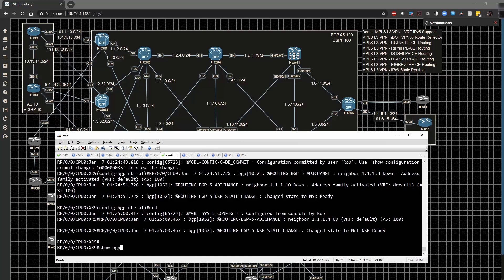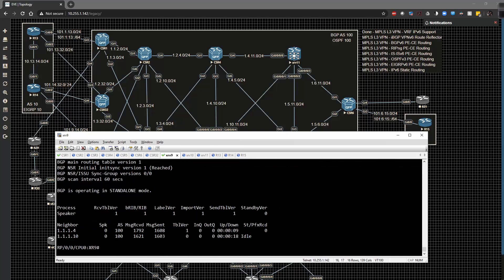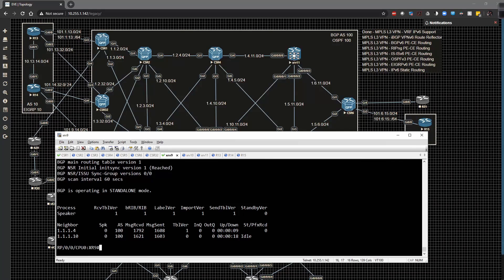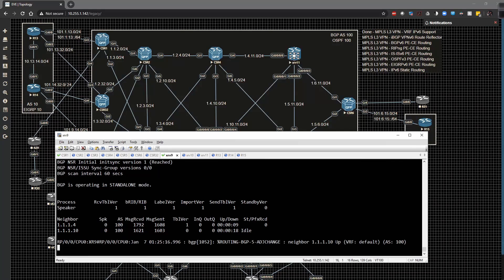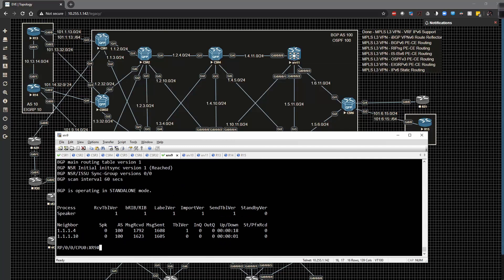Show BGP VPNv6 unicast summary. We have 4 is up, 10 is not yet. 10 might take a couple more seconds. There it goes and there we have it.